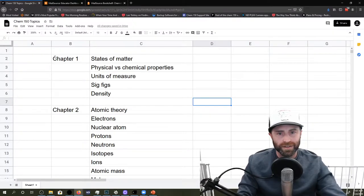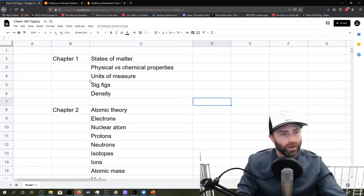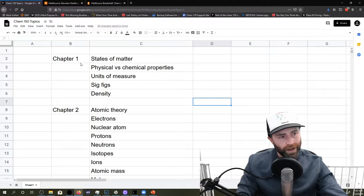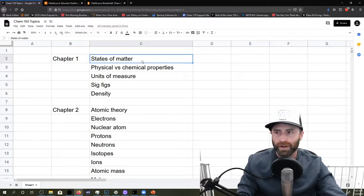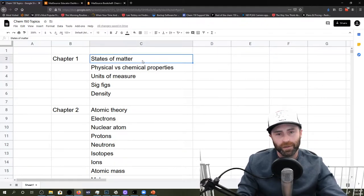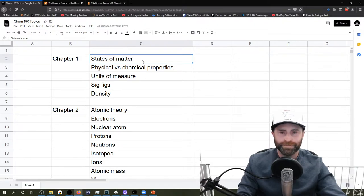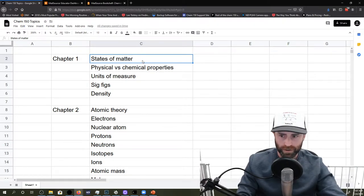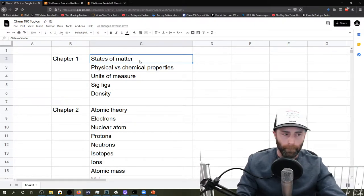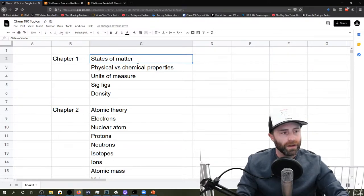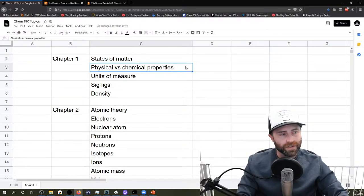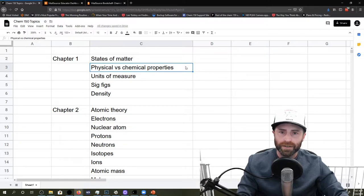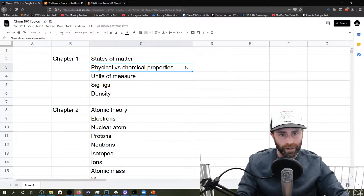Okay, so what are some things that we covered in Gen Chem 1? Well, way back in Chapter 1, we talked about the states of matter: solid, liquid, gas. We mentioned plasma. We also said we weren't going to be covering plasma really in General Chemistry 1. We talked about physical versus chemical properties and gave those examples of melting versus burning.